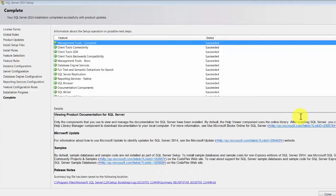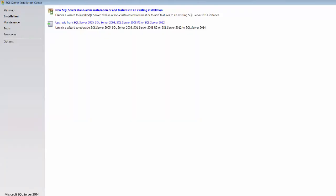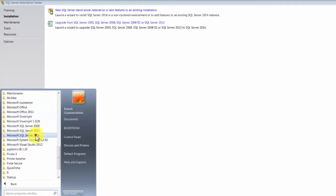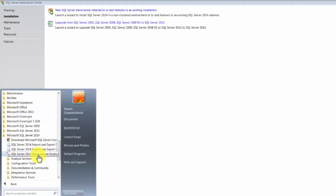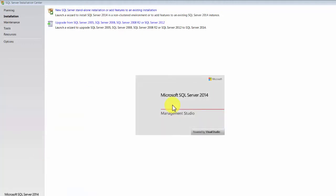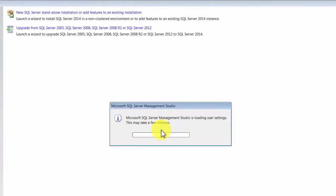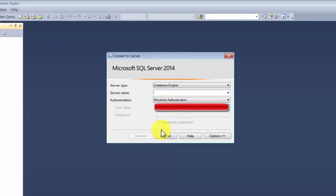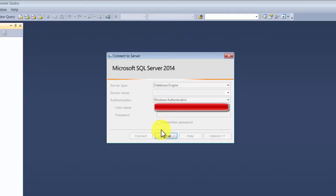Once the installation is completed, you'll find a success page showing all the components that were installed and whether the installation succeeded. In SQL 2014 you should find Management Studio. If you click on that, this is the tool I was talking about. This is where you can connect to your server. In this case it should have installed with a name the same as your machine name, or you could just type 'localhost' or a dot and it will connect you to the database engine.